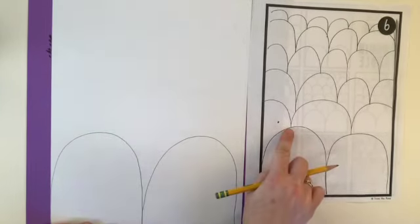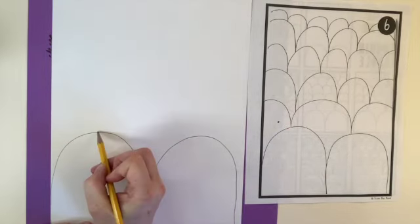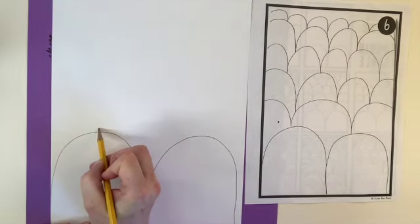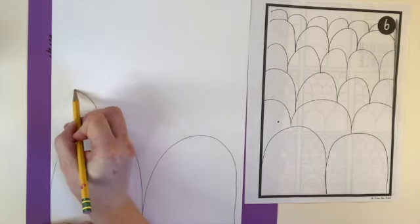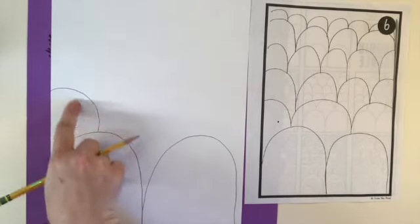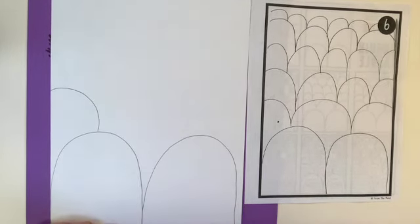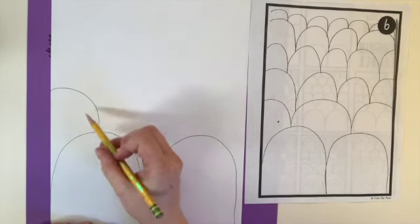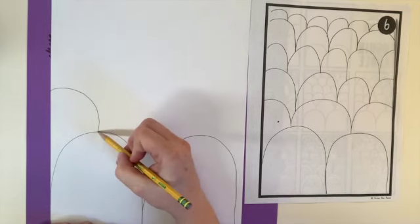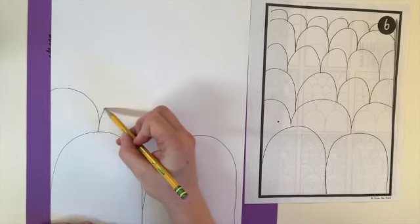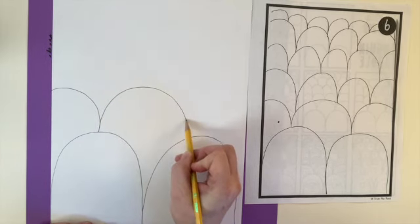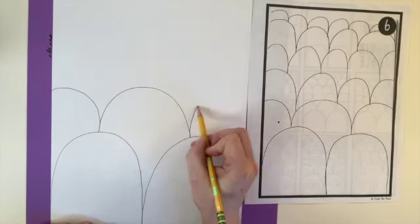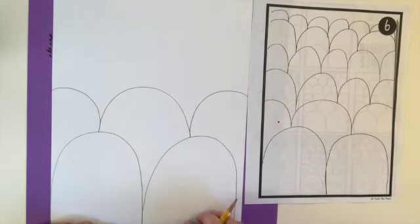Look how I start on top of the penguin's head, and then draw my rainbow line going off of the paper. Now, my next penguin is going to start at the top of the penguin's head and go boing, boing, boing, off of the paper.